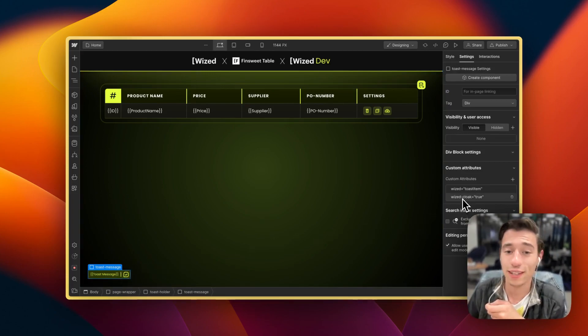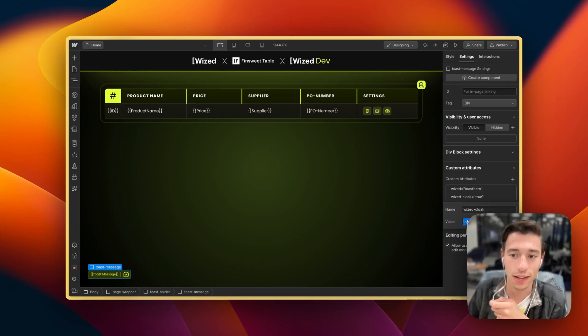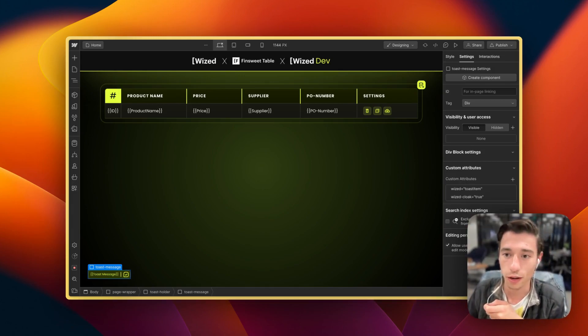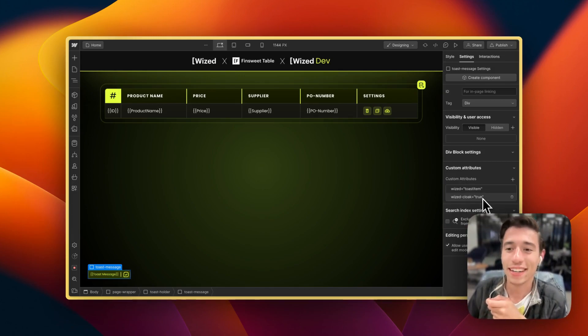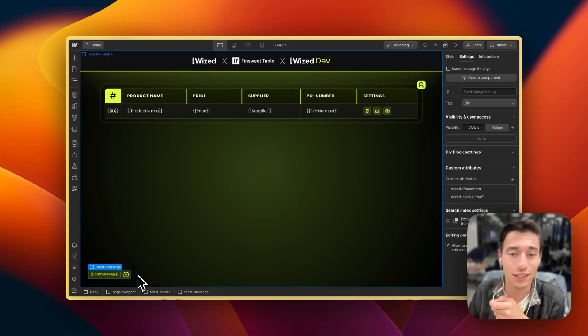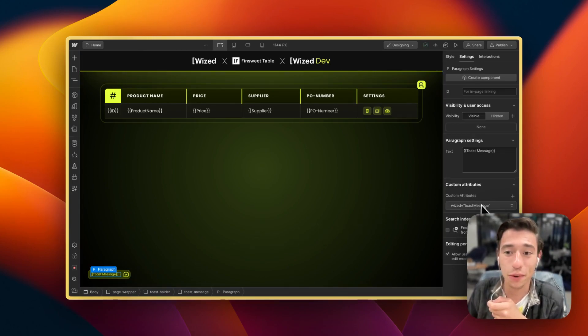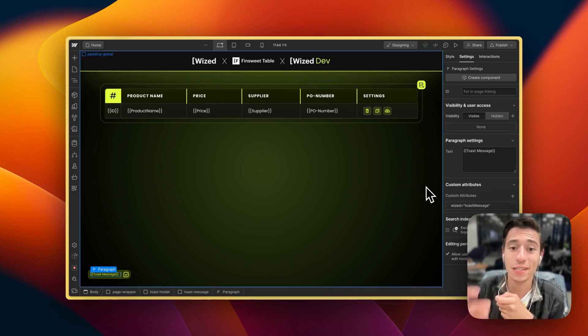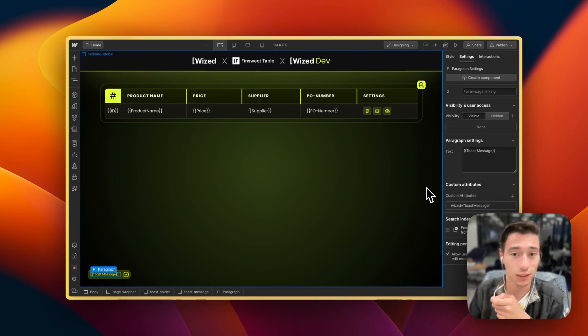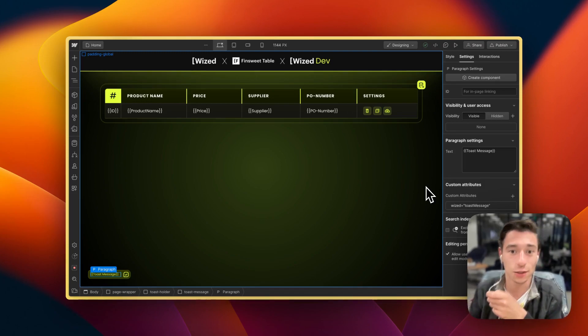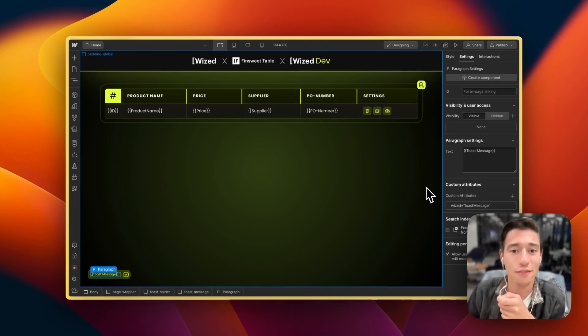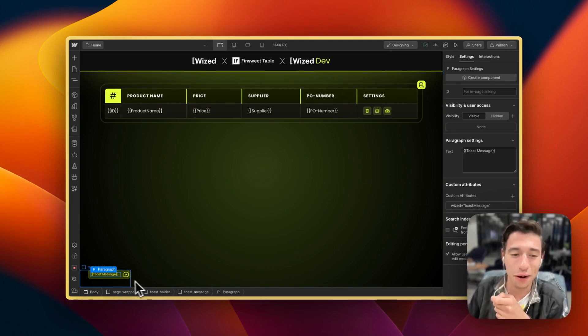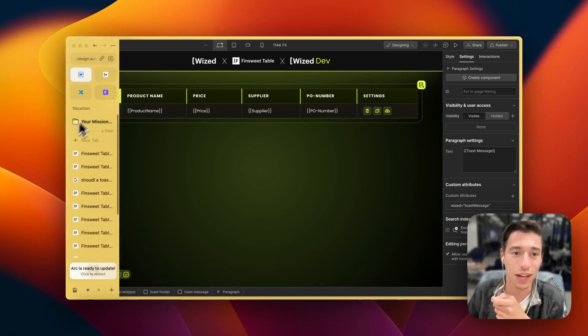And then we have Wist cloak applied to that. I just put true in there, you can just do it empty or however you want. We have Wist cloak so we avoid the content flashing. And then I just have the text field in here where I'm going to put the Wist attribute of toast message in there so that we can display the dynamic toast message based on whatever action the user is doing.